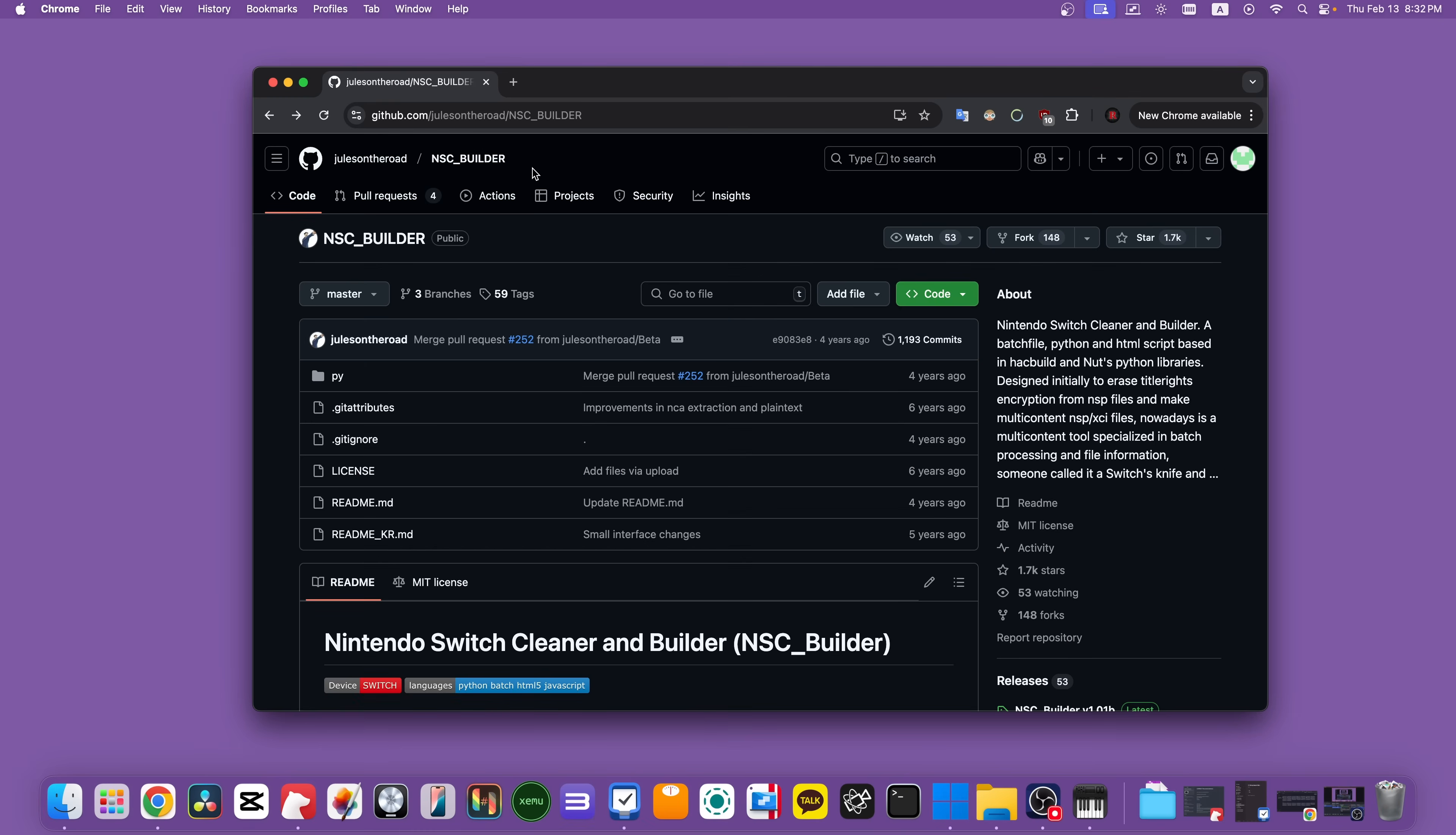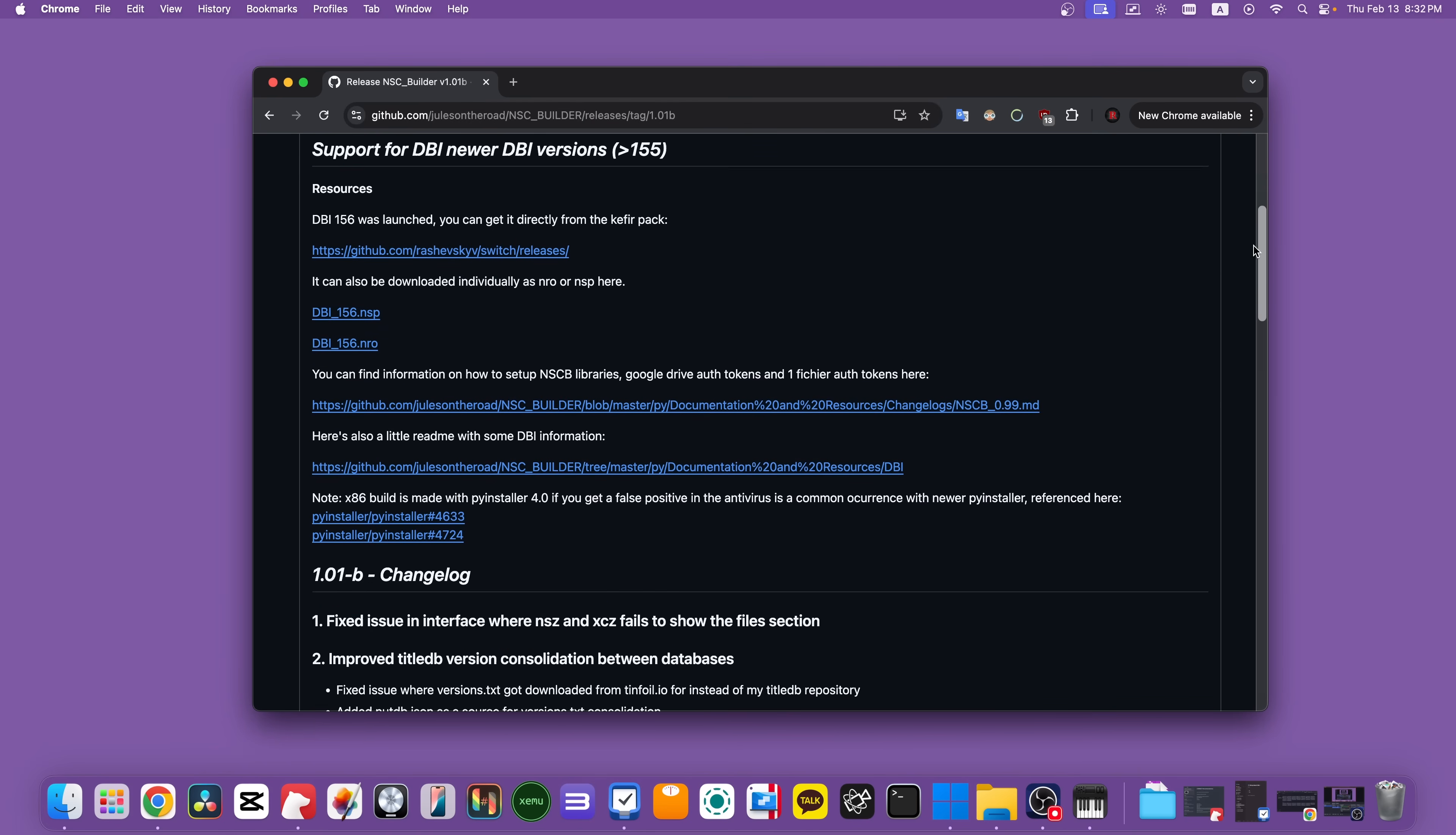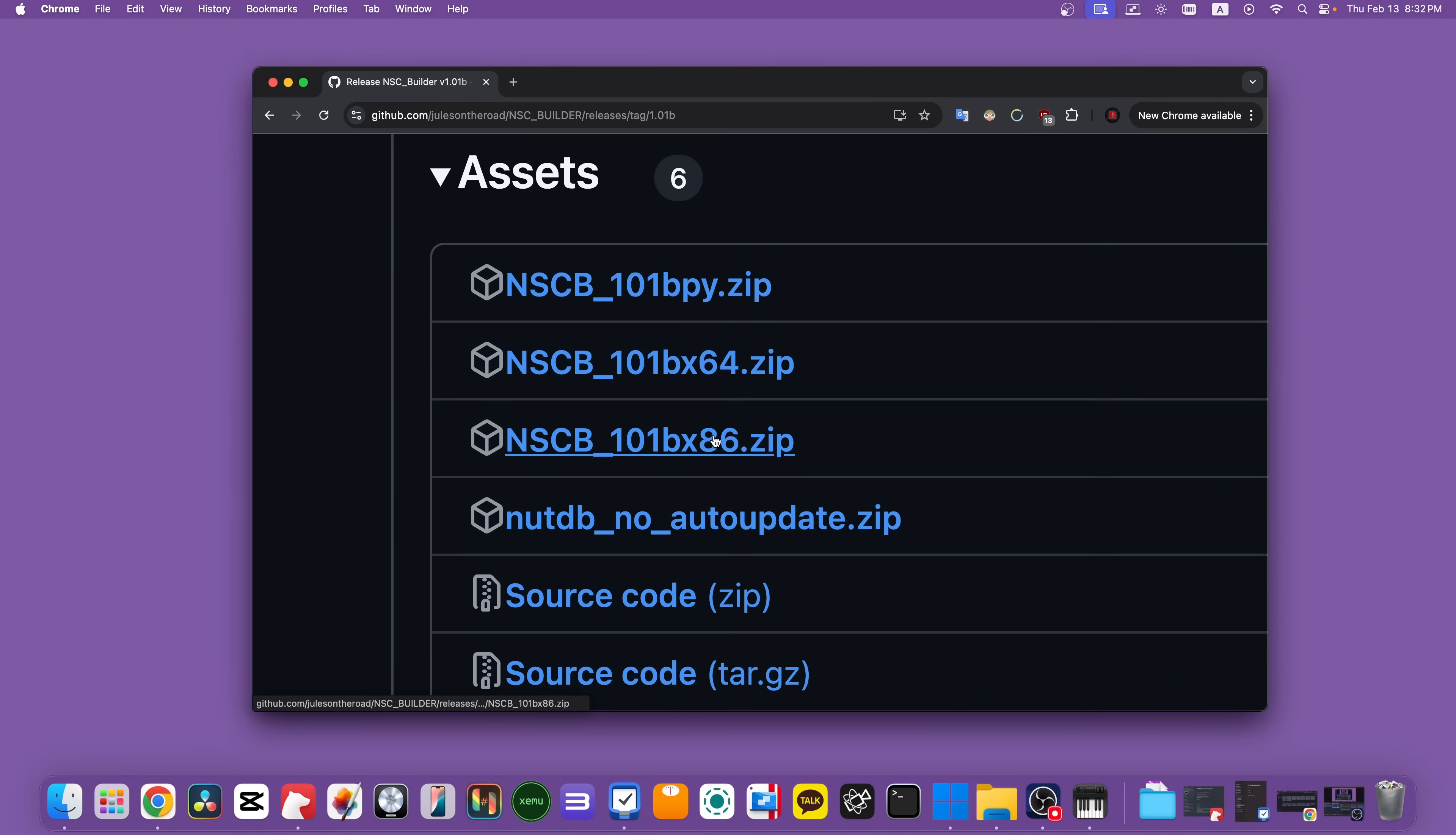So in your computer, come to the website in the description, which is the NSC Builder GitHub page. Scroll down a little bit and over here you will see releases. Click on the newest release, which is NSC Builder v1.01b. There will be a lot of text here, but just ignore it and move all the way down until you see assets. And here you're going to click on the 64 or 86 version, depending on if you have a 64 bit or 32 bit operating system. If you're not sure which one you have, it's highly likely you have a 64 bit operating system. So I would suggest you click on NSCB101bx64.zip. So let's click on that to download it.